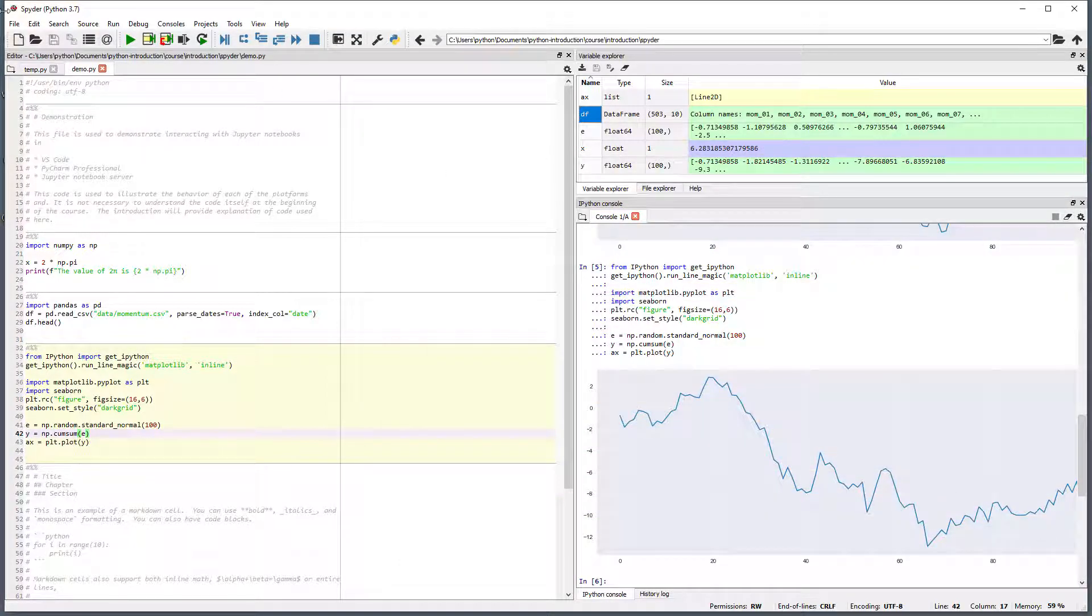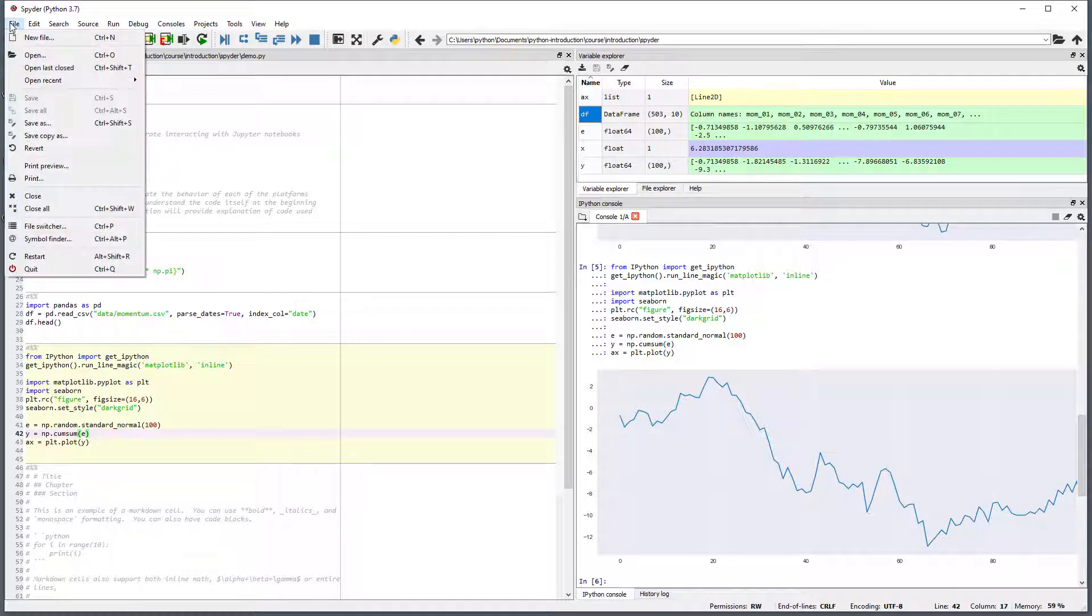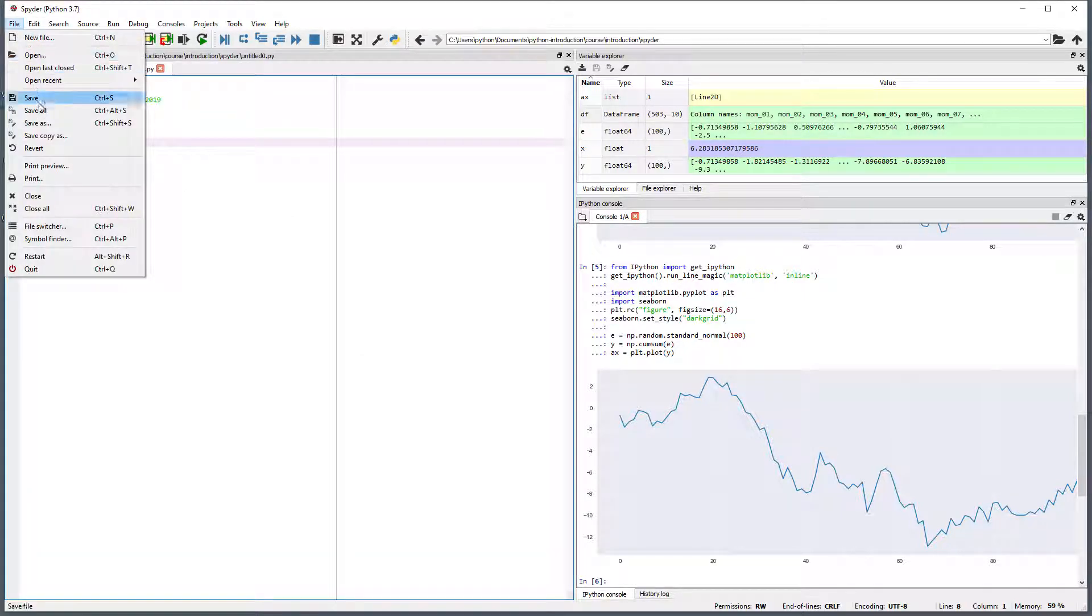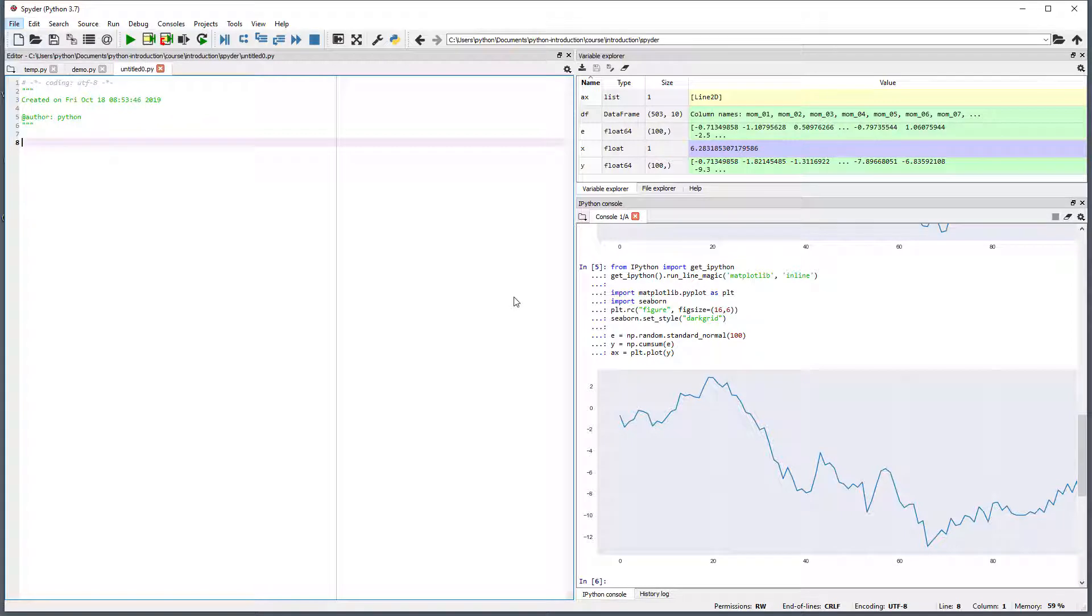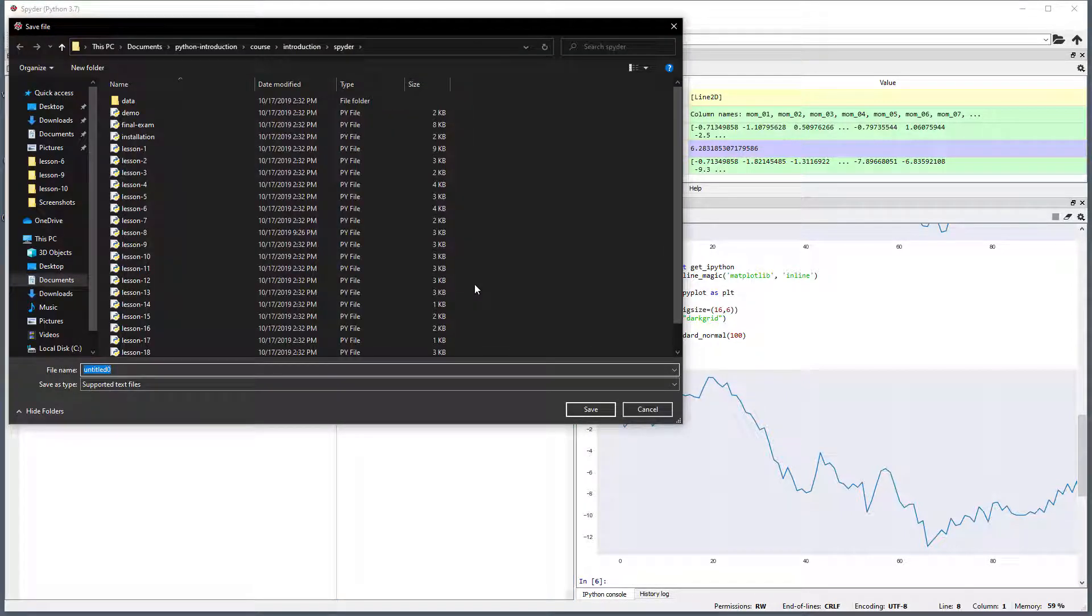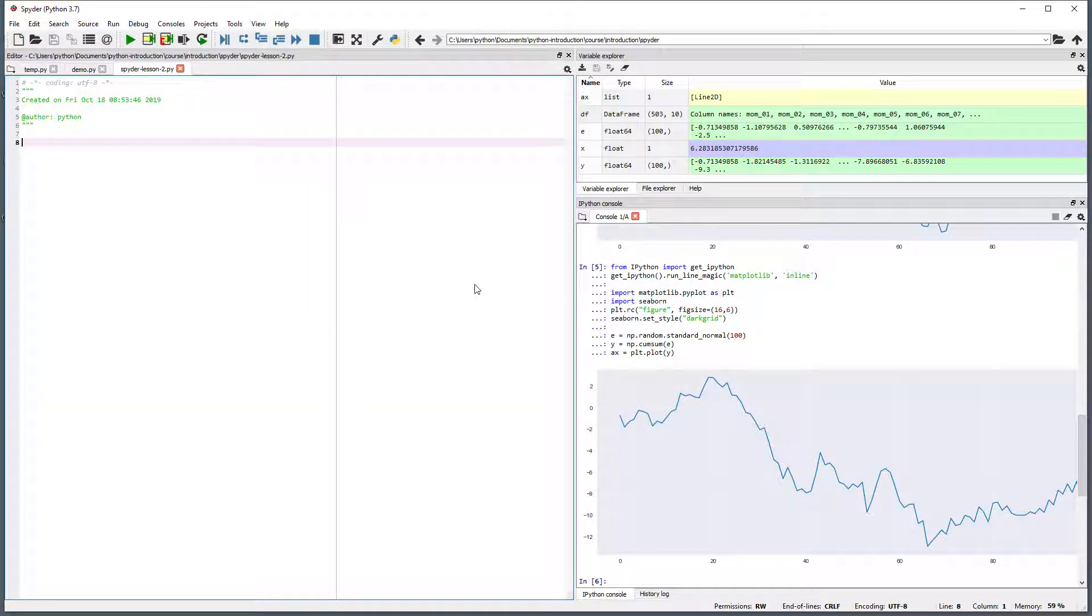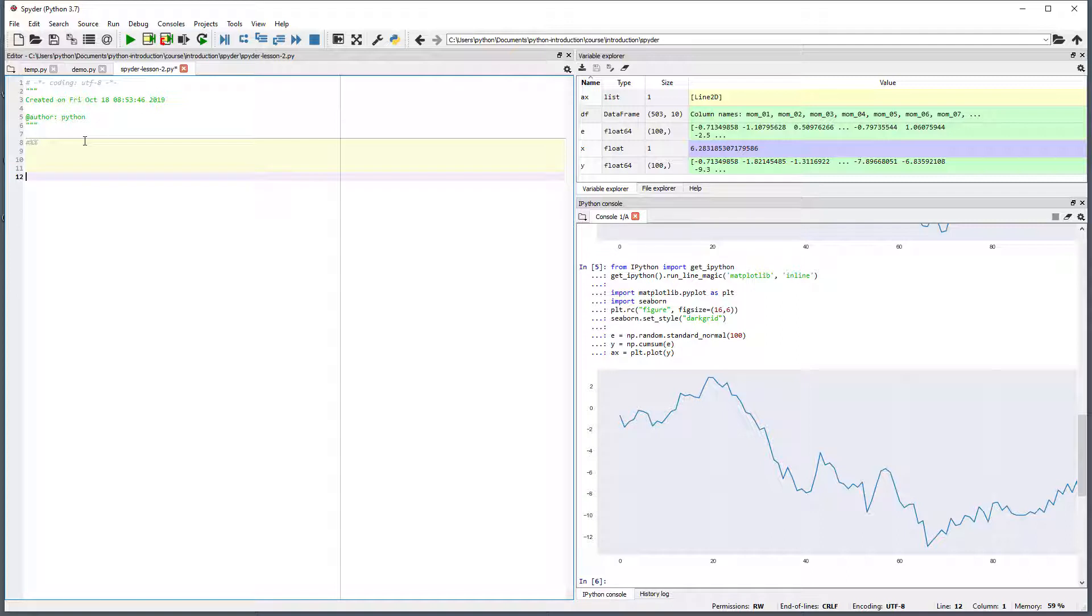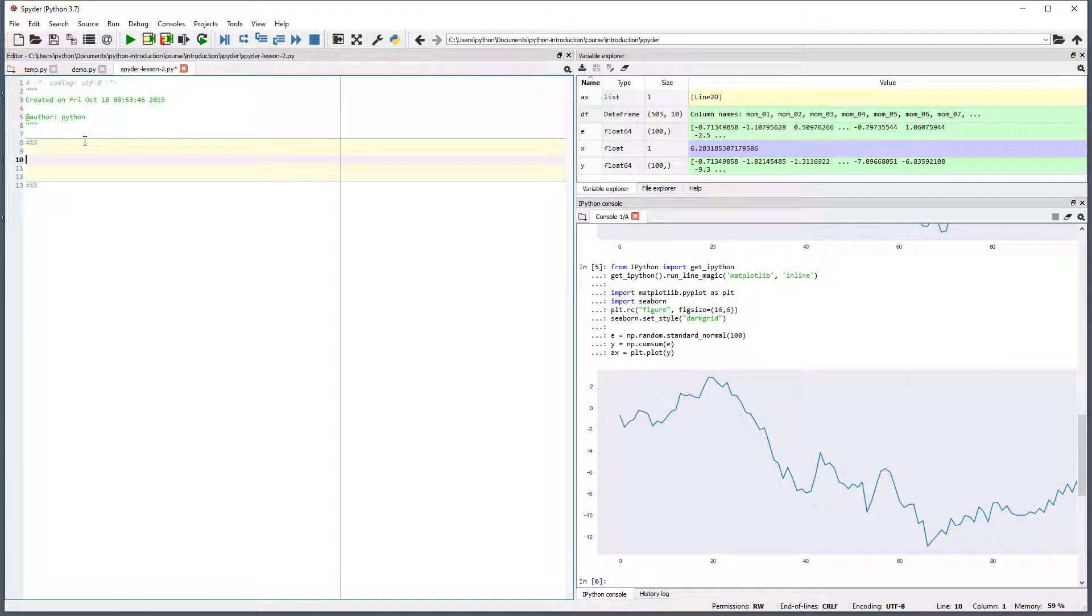Let's create a new file using file new file. Save this file in the course introduction spider directory as spider lesson 2. Let's start by creating two cells using the special combination of characters, hash percent percent.